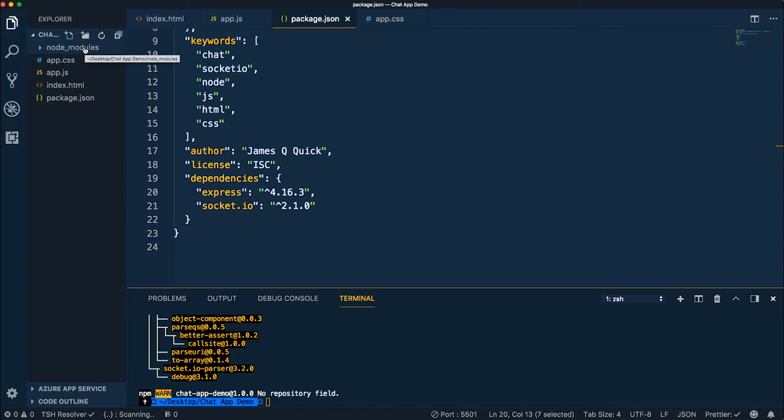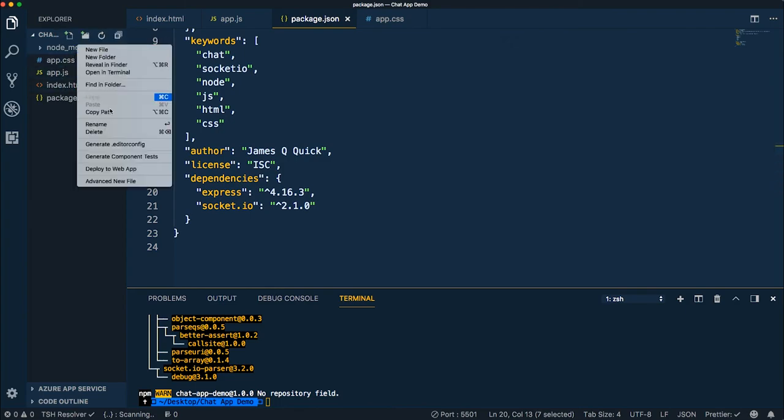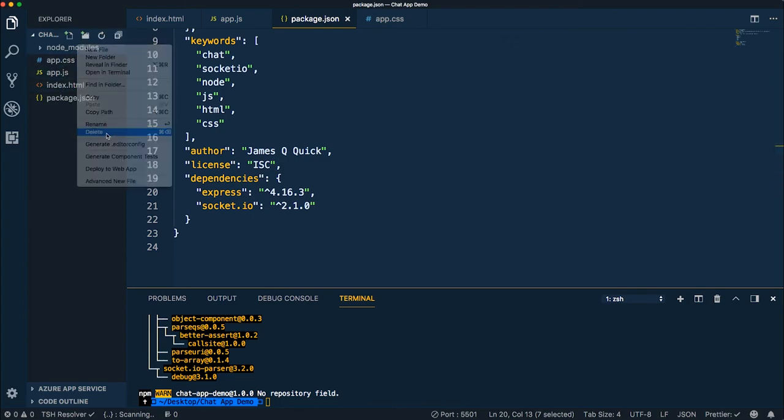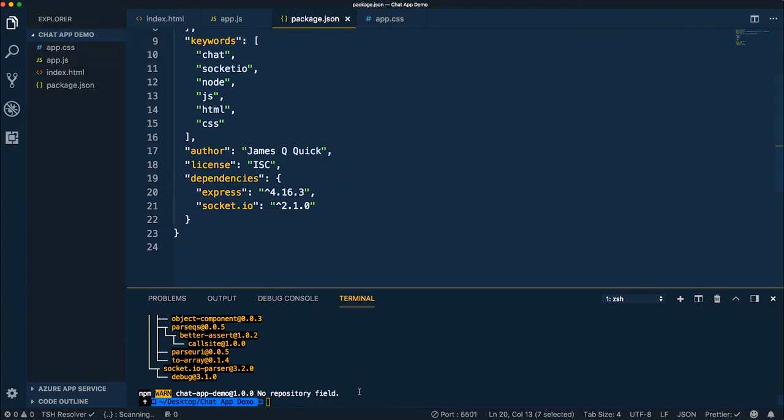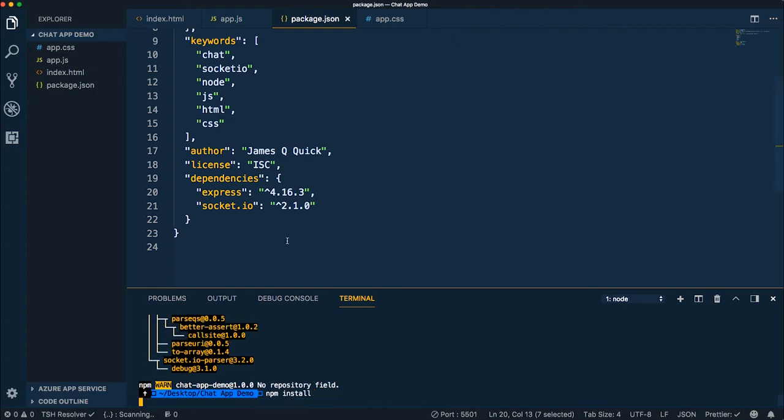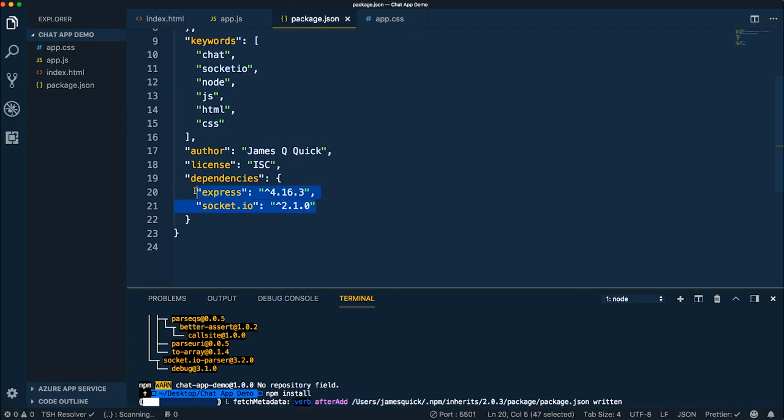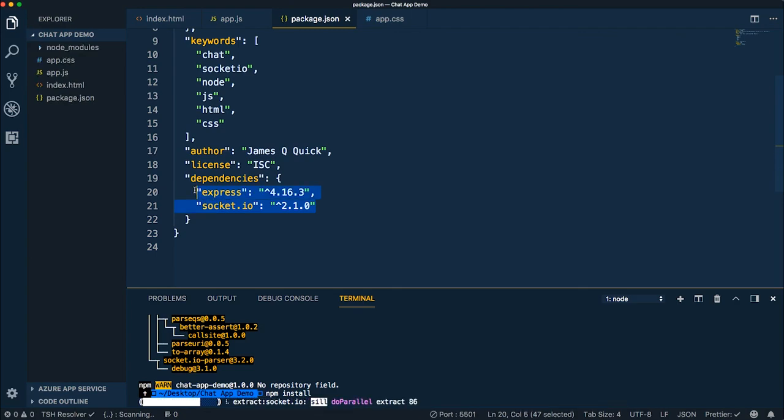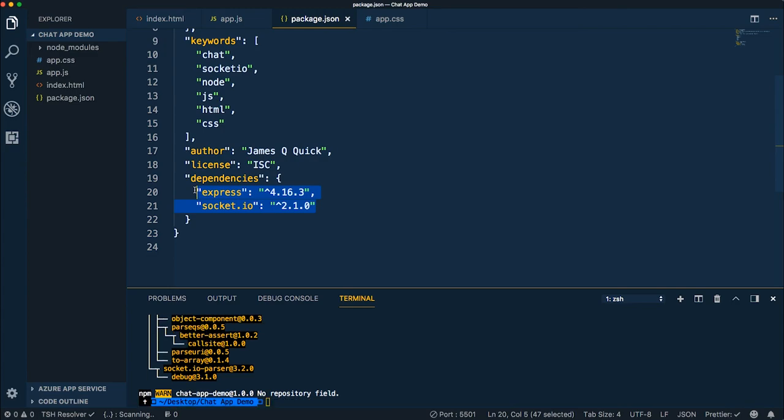If you're checking this into source control and to Git or GitHub, you typically will not check the node modules folder in. The awesome thing with the package.json file is if I delete my node modules folder, so that's all the packages that we just pulled in, and I now run npm install with no additional flags or commands or anything, it's going to grab from the package.json, grab all the dependencies that are defined there and go ahead and install them. So if you're working with someone and they are looking to update their project, running that command with the package.json will go ahead and get all the packages that they need. So that's how that workflow typically goes.